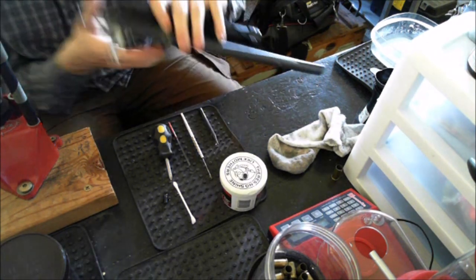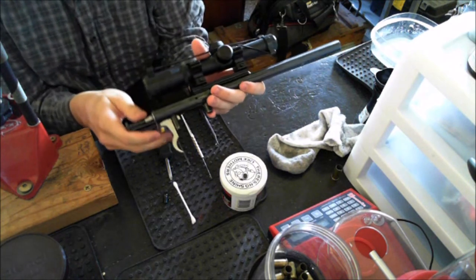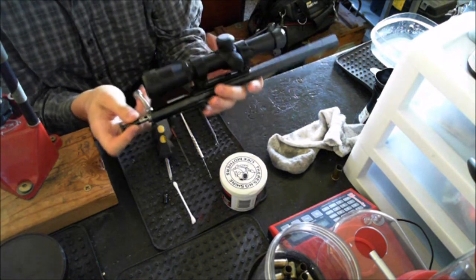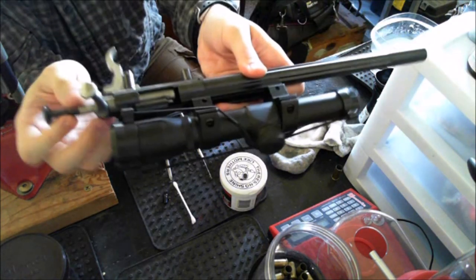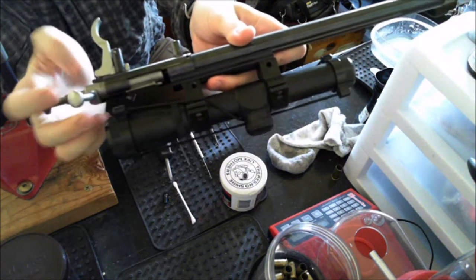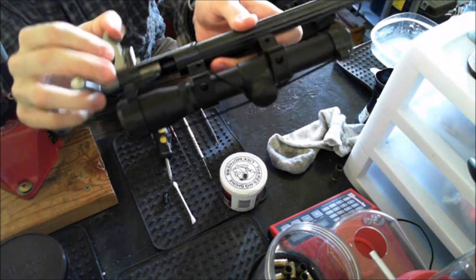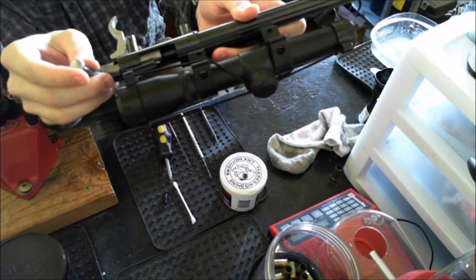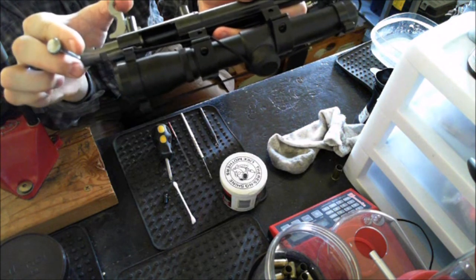Next step you need to remove your bolt from your action by pulling the trigger back. Just pull the bolt out. It comes out real easy.